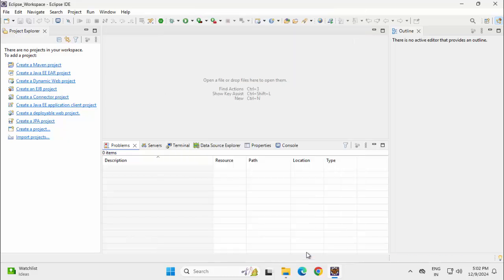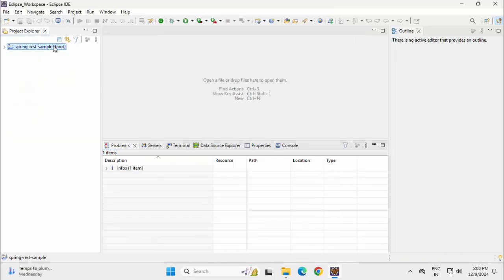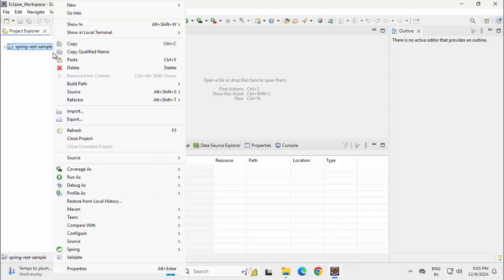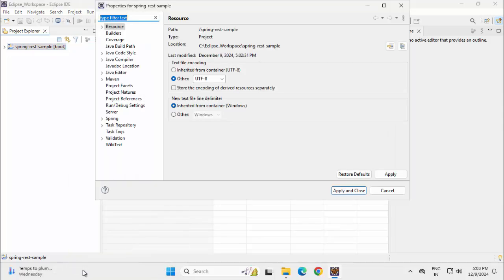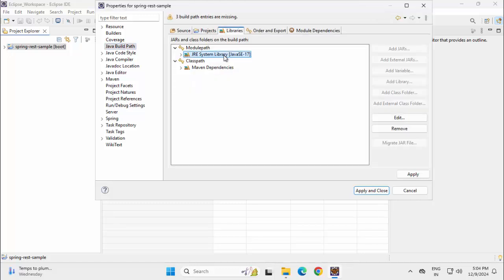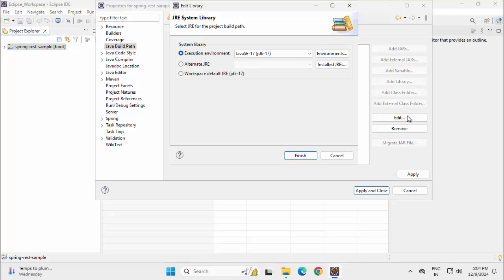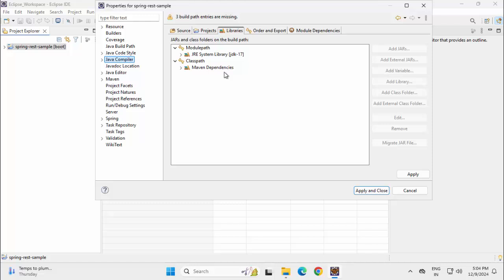Before I start with the development, two things I want to check. One is my JDK set properly or not. I need to go to my project properties for that and also I want to check my Java compiler. I select Java build path, libraries, I see Java SE 17 is there. I want to point to my own JDK over here. I have JDK installed in my system, I want to point to that.